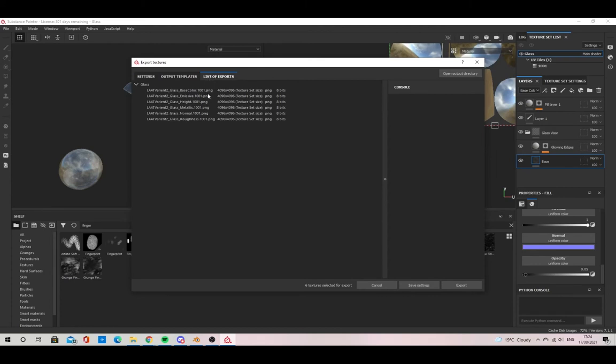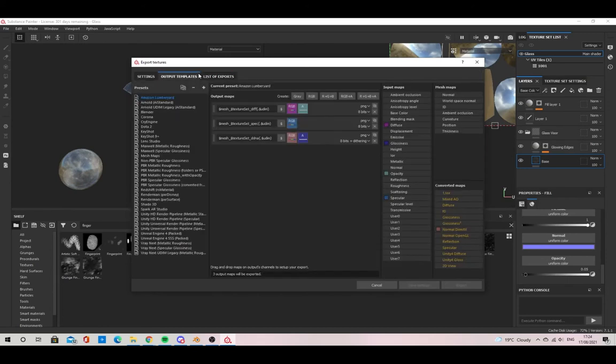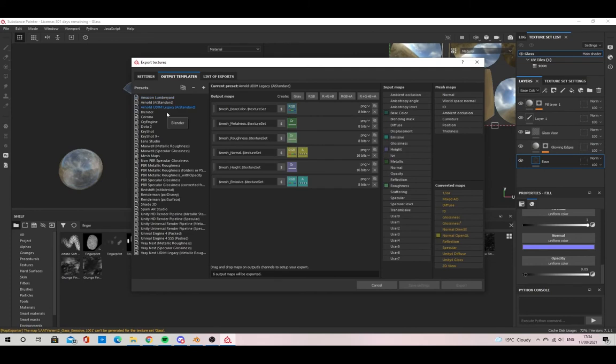The first thing you'll want to do is go to File, Export Textures. Once this menu pops up, go to the Output Template, select the Arnold UDIM Standard Preset, right-click and duplicate it.